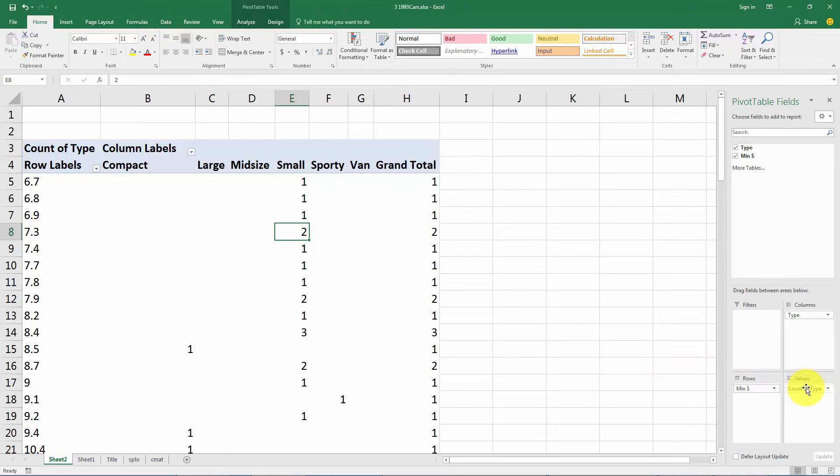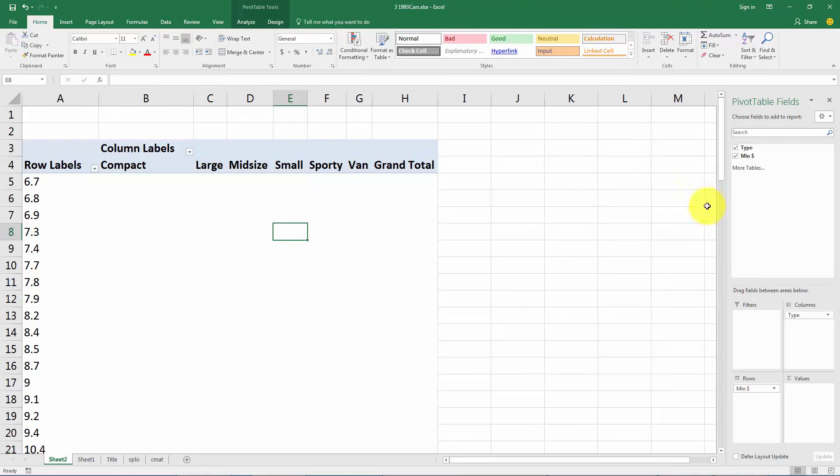So here we see there are two cars that are small and cost seven thousand three hundred dollars. If we drag that out of here, and if instead we put the minimum price in the values...